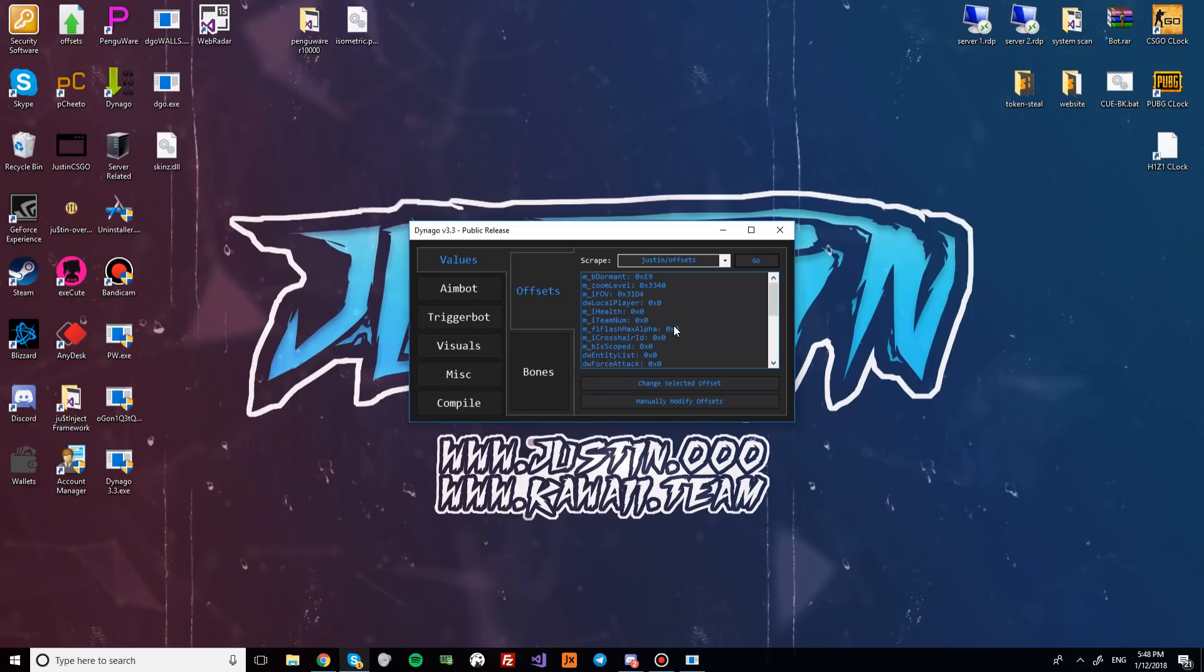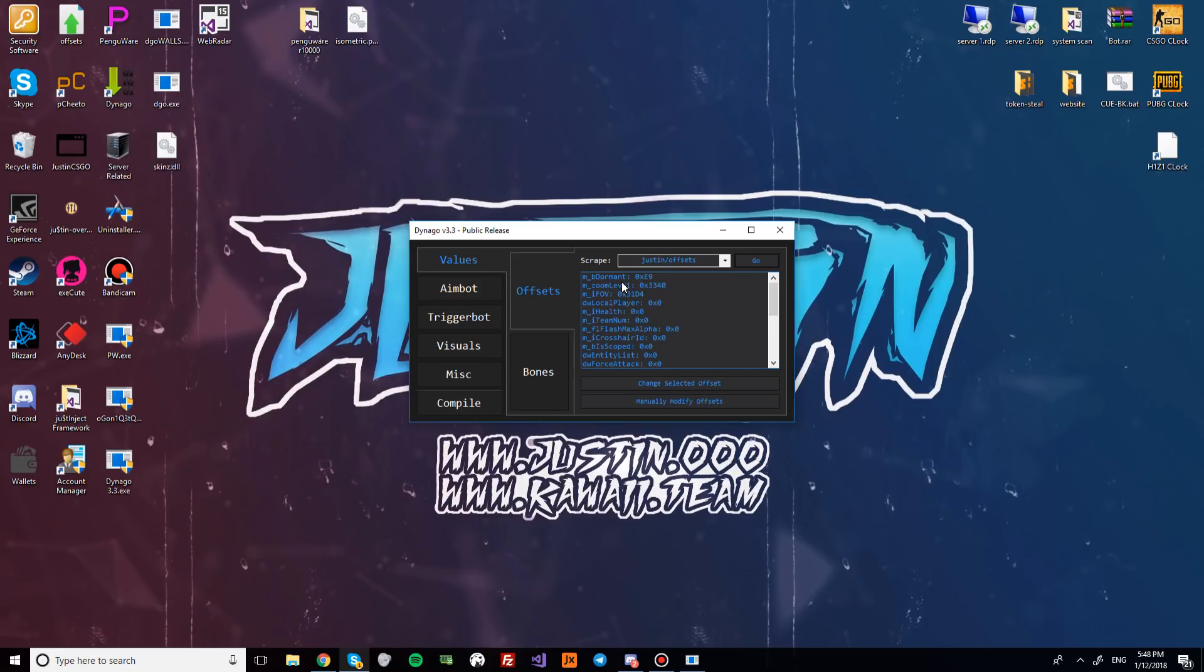We're only gonna focus on the offsets tab today, nothing else really matters for the purpose of this video. When you open up DynaGo and you're in the offsets tab, you'll see three offsets that are already set. These are Dormant, ZoomLevel, and IFOV.